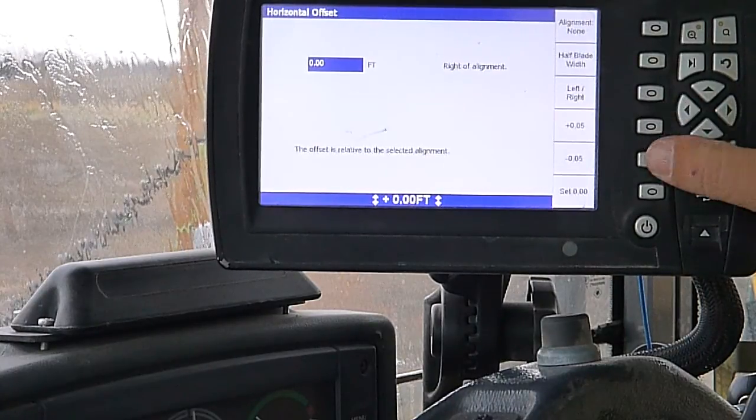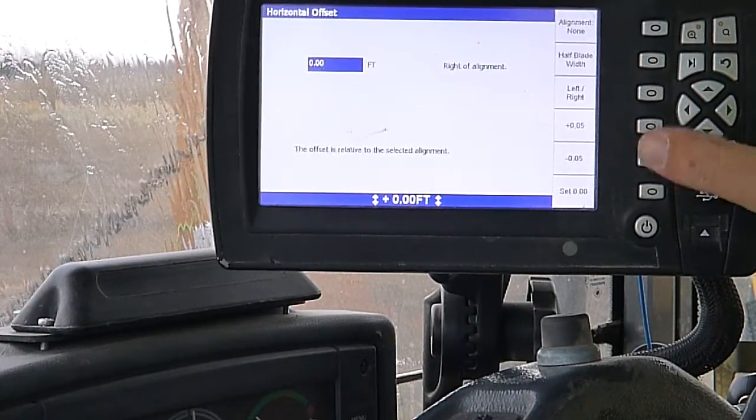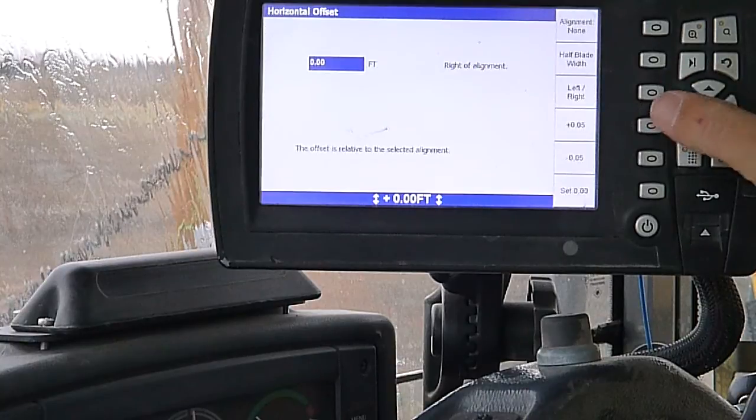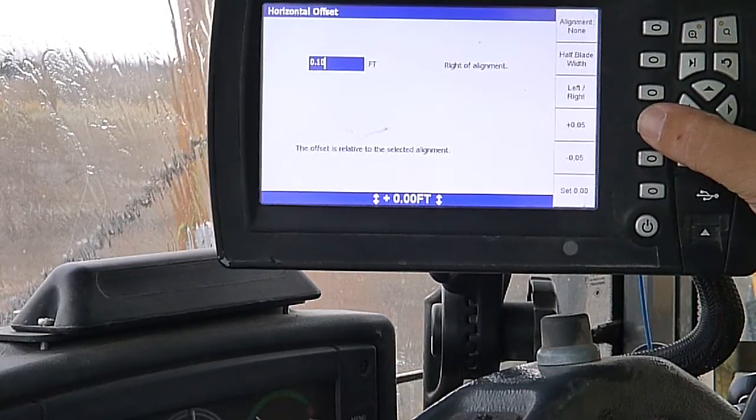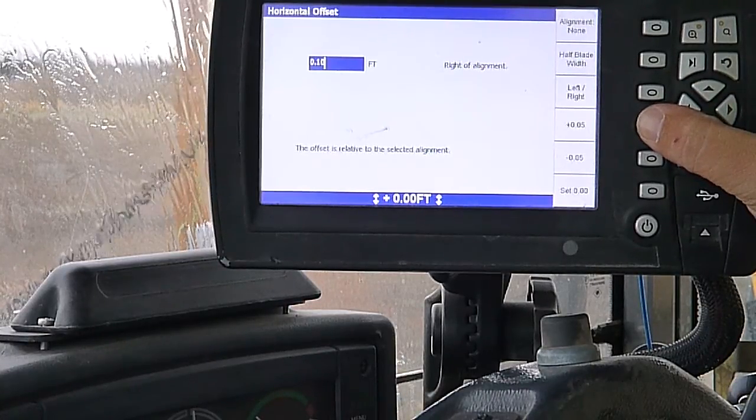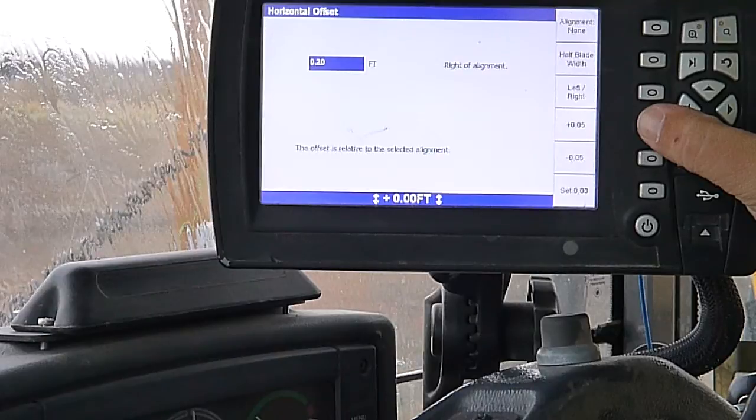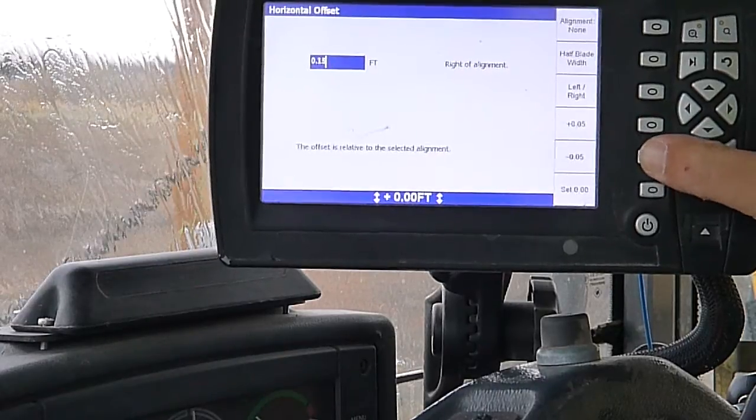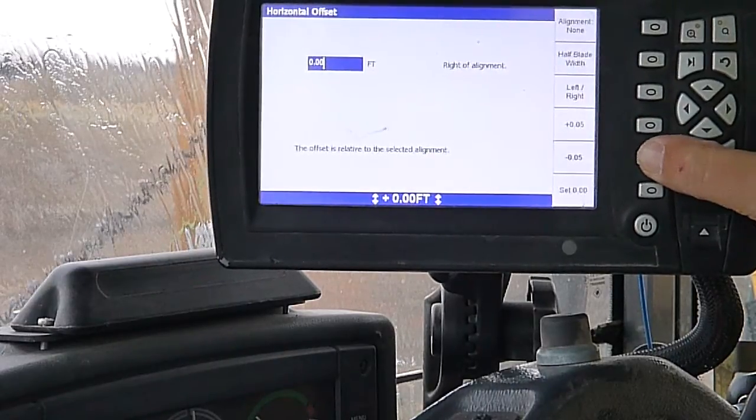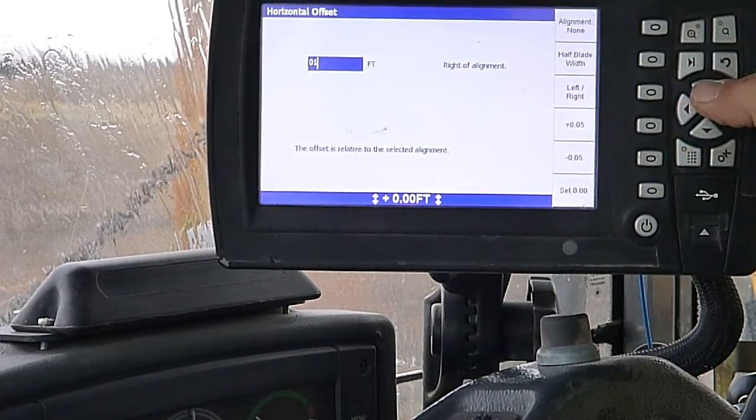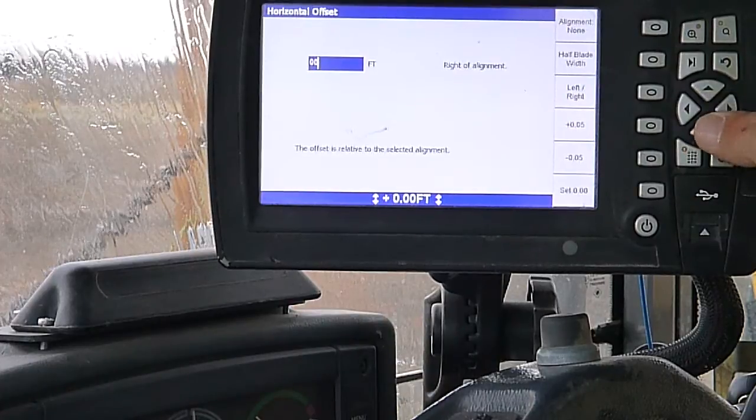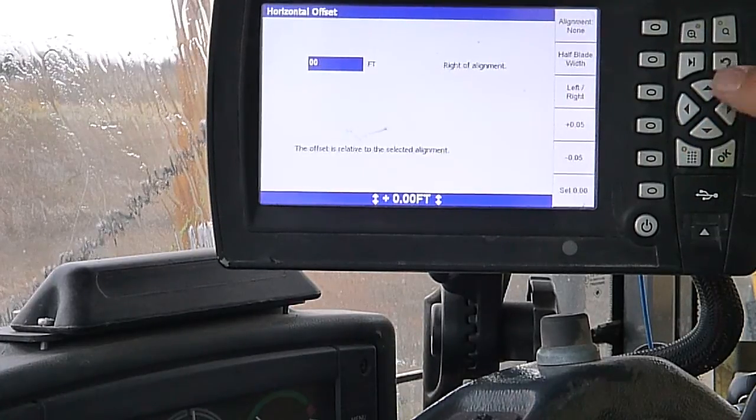And then you can also select this button here. It will change you from your offset being left or right of your alignment line when you selected. These are just increment switches. You can bump it up five hundredths at a time rather than manually.